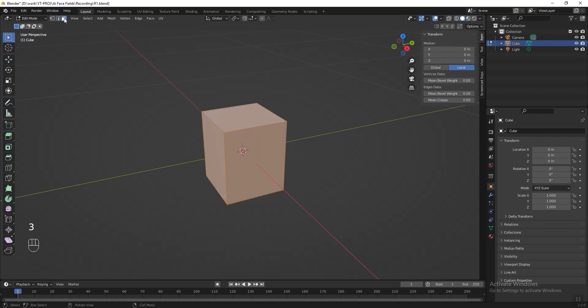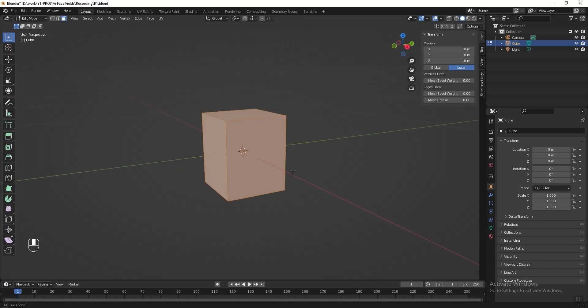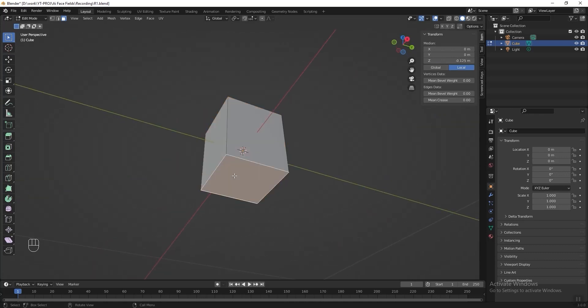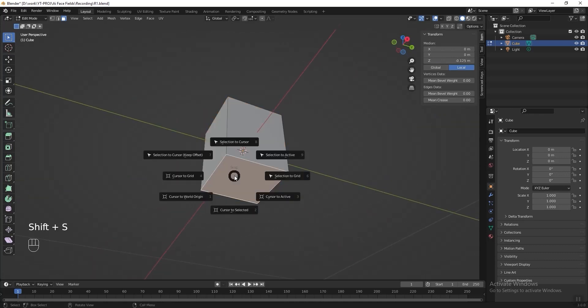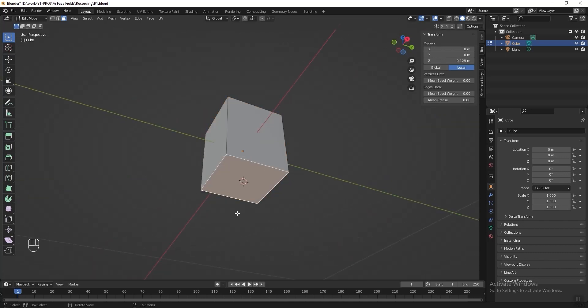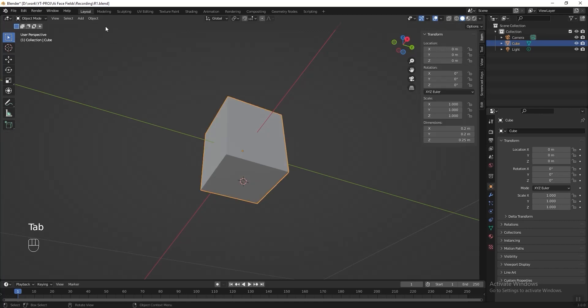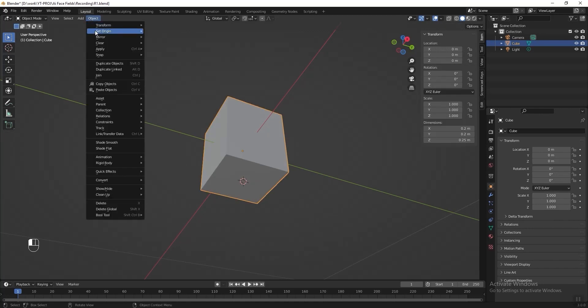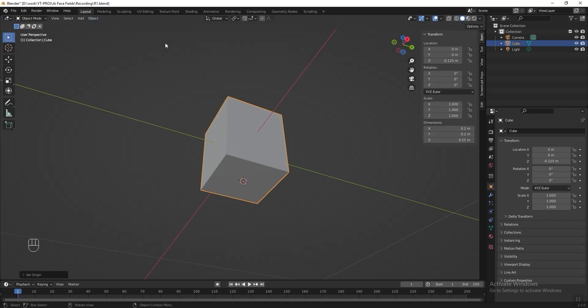Select this face, then press Shift S and select cursor to selected. In edit mode, go to object and set origin to 3D cursor.